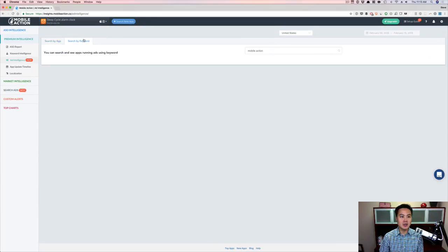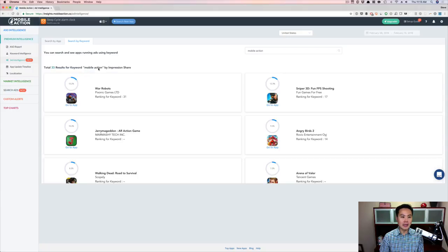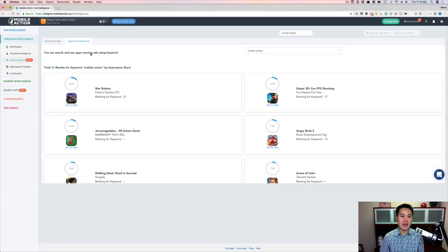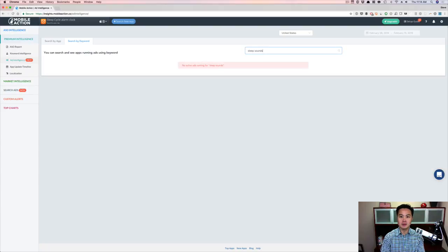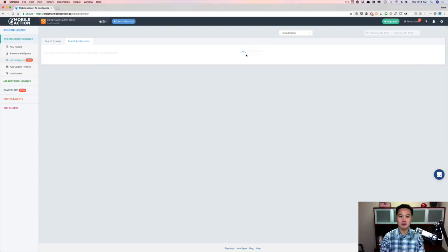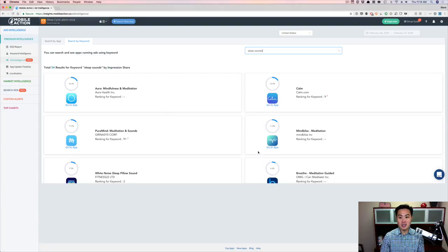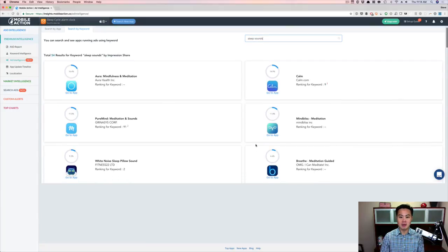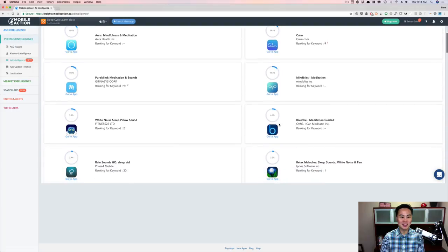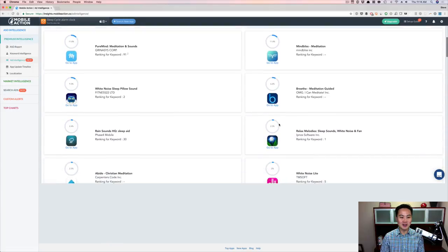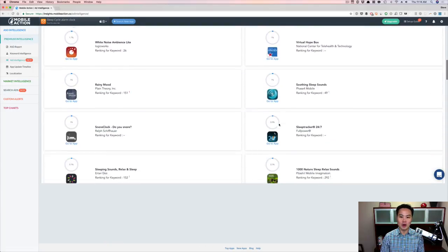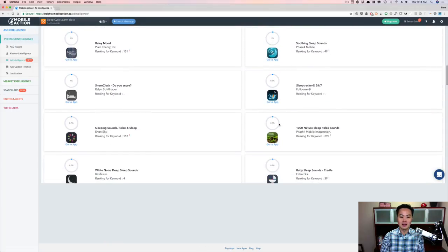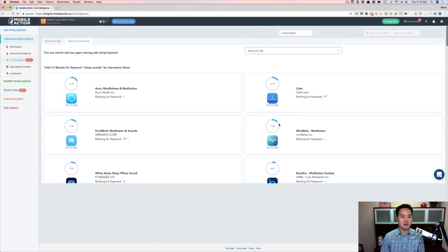You can search by keyword. So Mobile Action, this is people bidding on Mobile Action. You can search and see apps running ads using keyword. So let's say for my app, sleep sounds, let's see who's... So it looks like Aura is running some. So you can just get a sense. MindBliss, past client of mine. He's running some keyword search traffic on that. So you can get a sense of who's running, who's bidding on certain keywords, right?